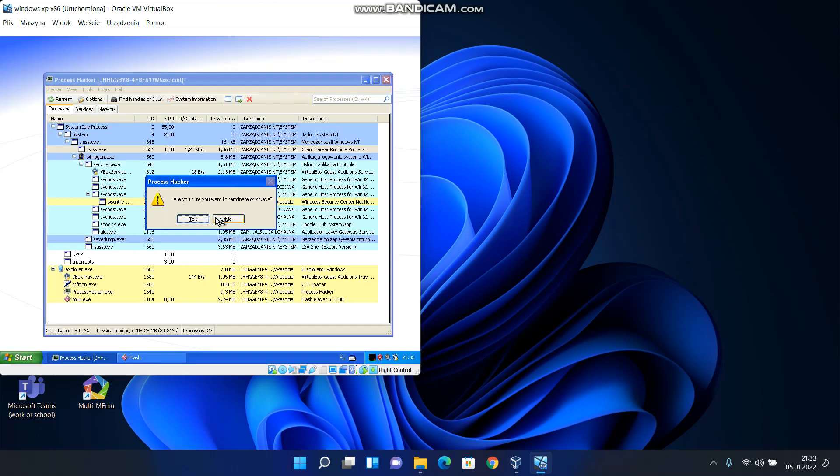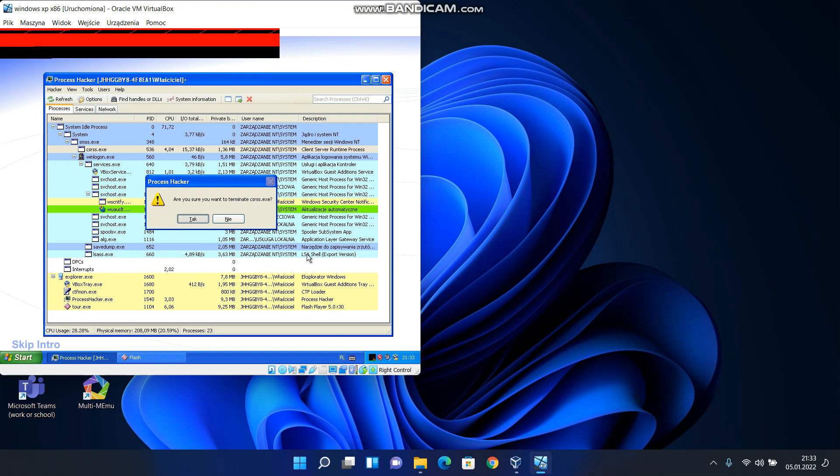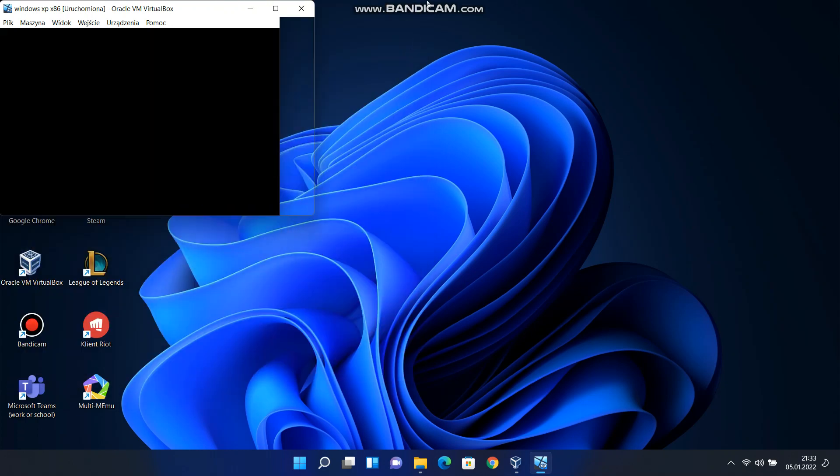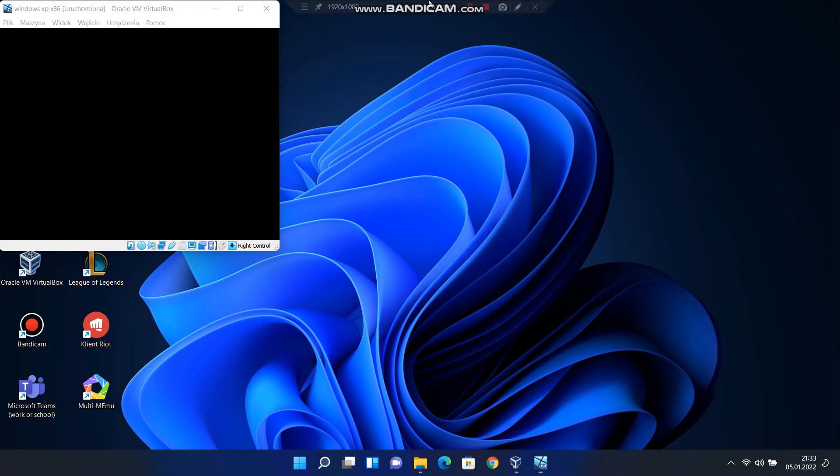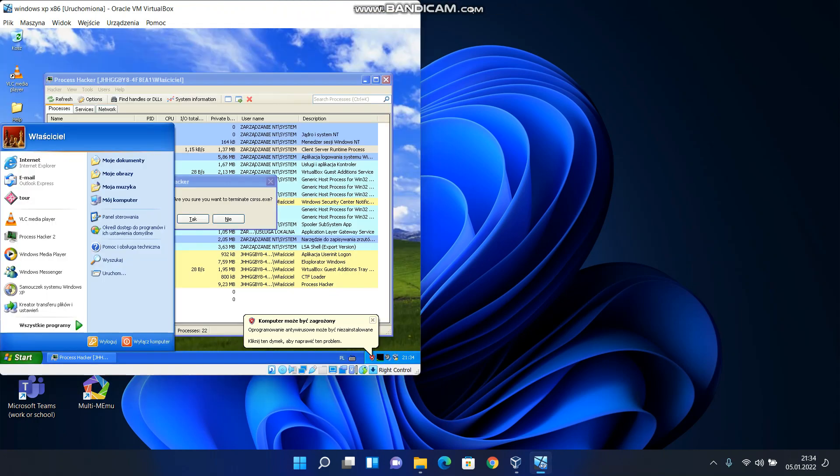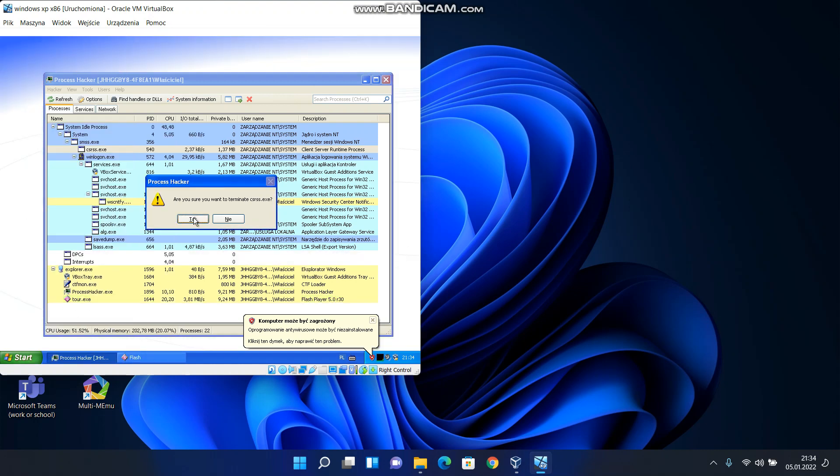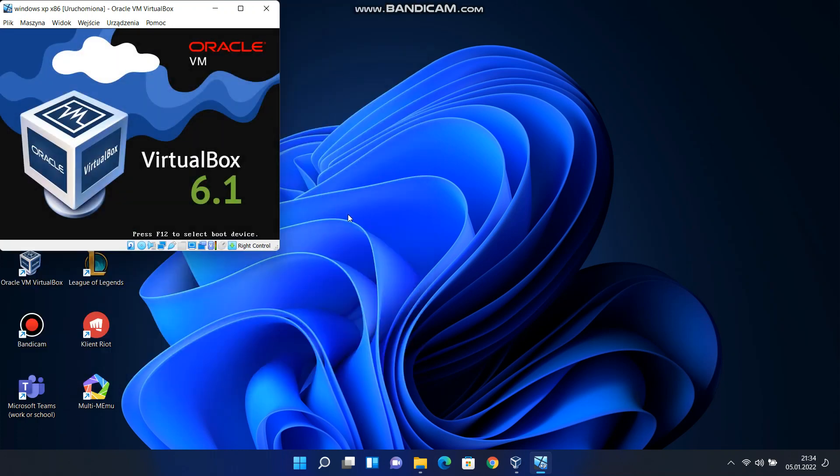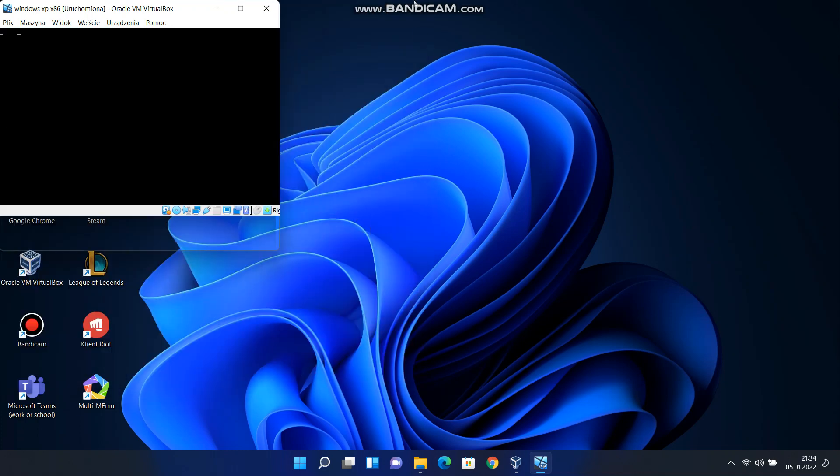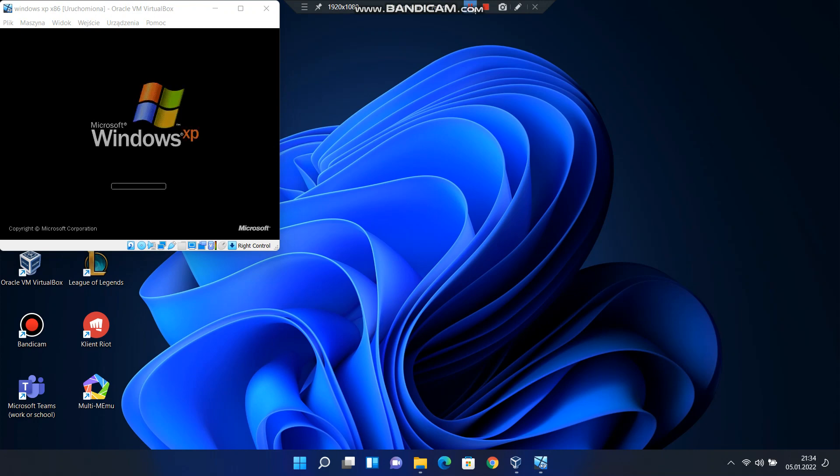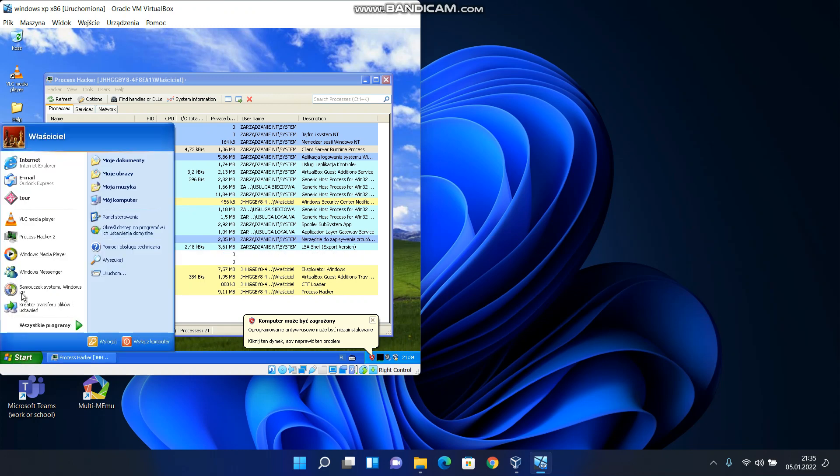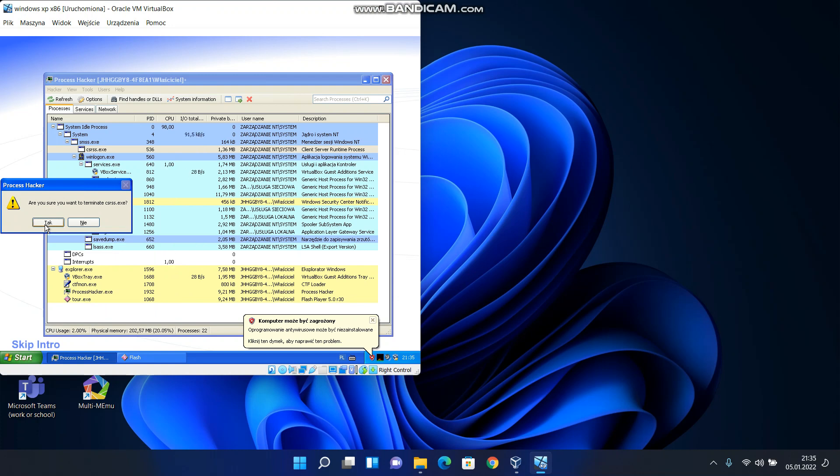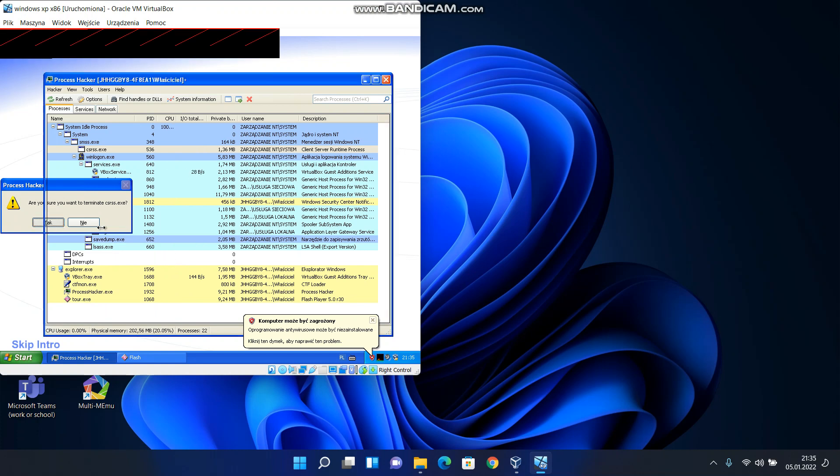Welcome to Windows XP from Microsoft. The new version of Windows that brings your PC to life.